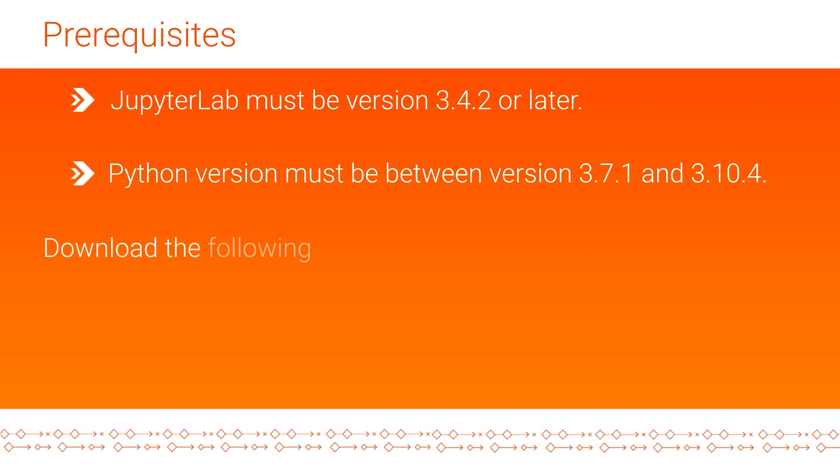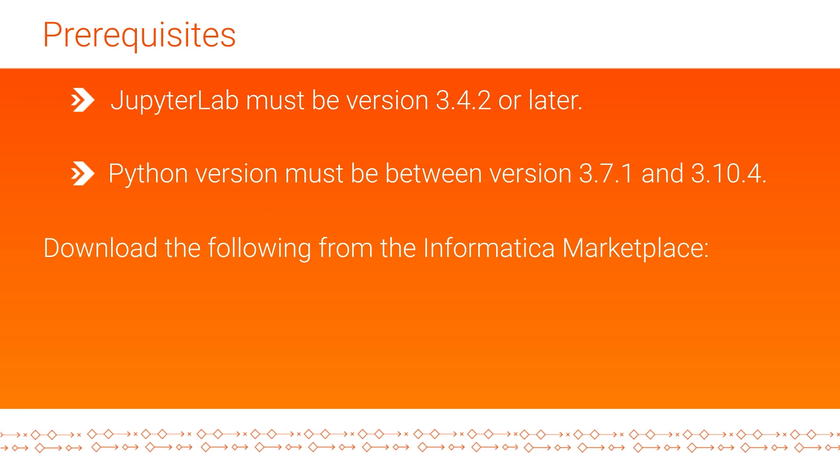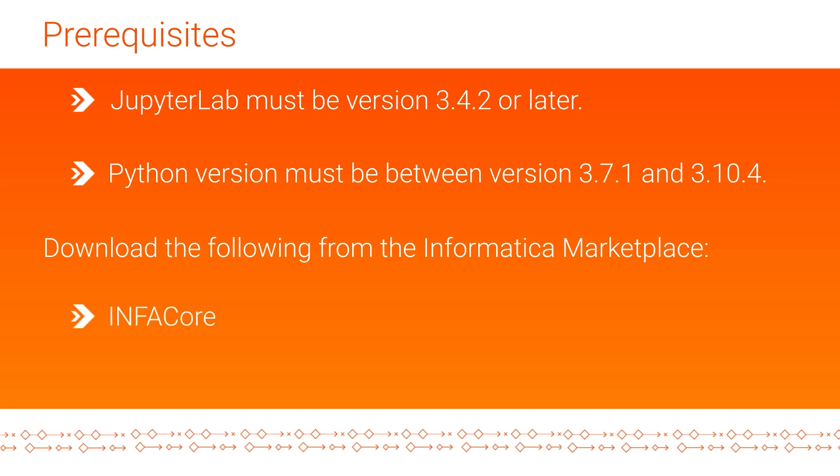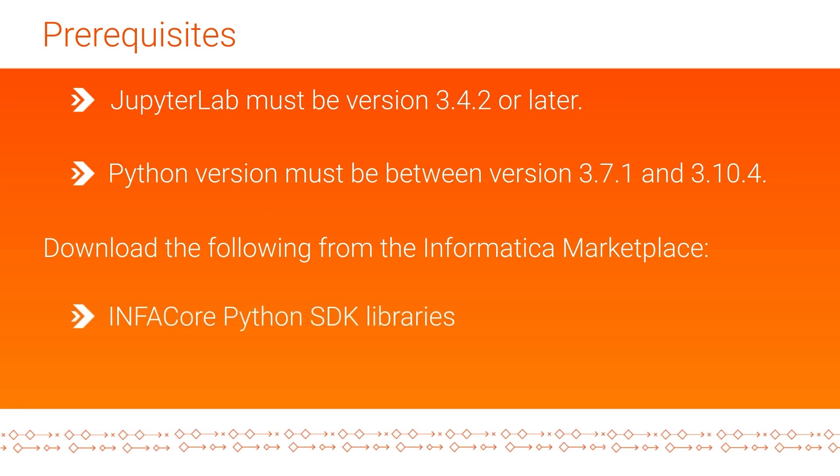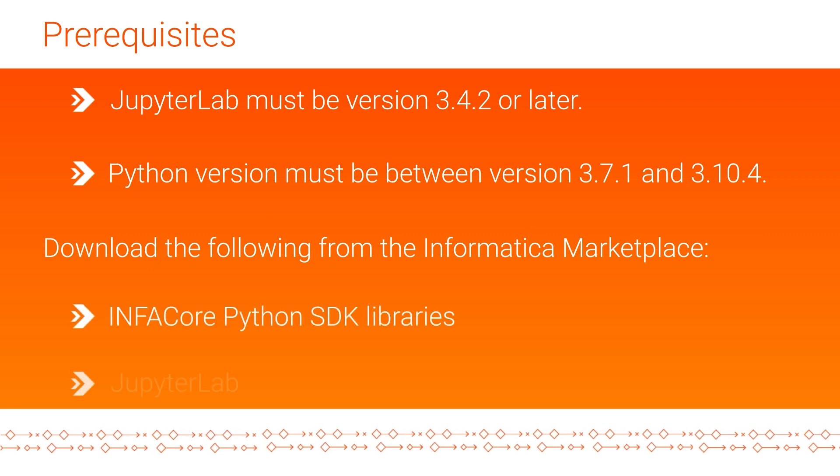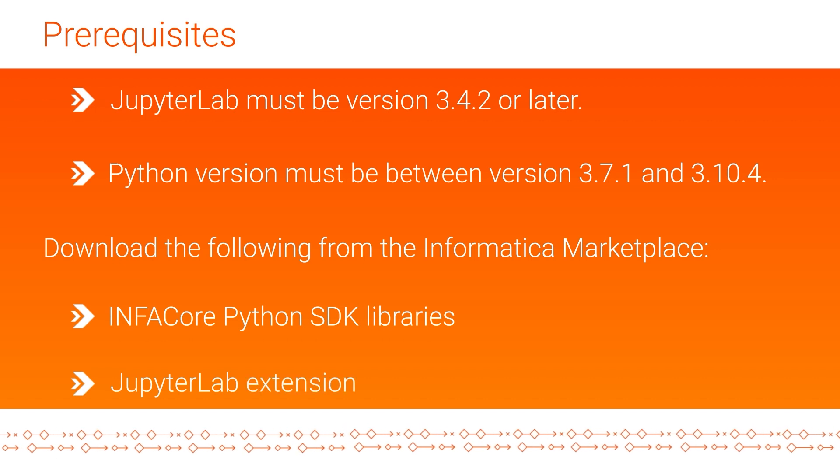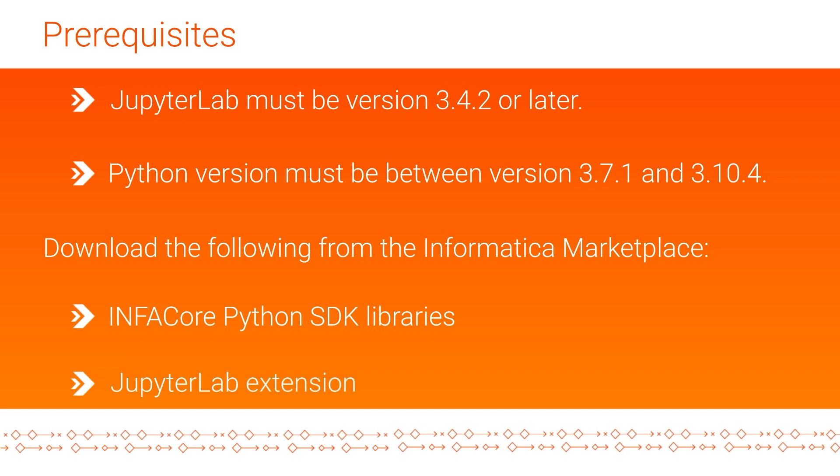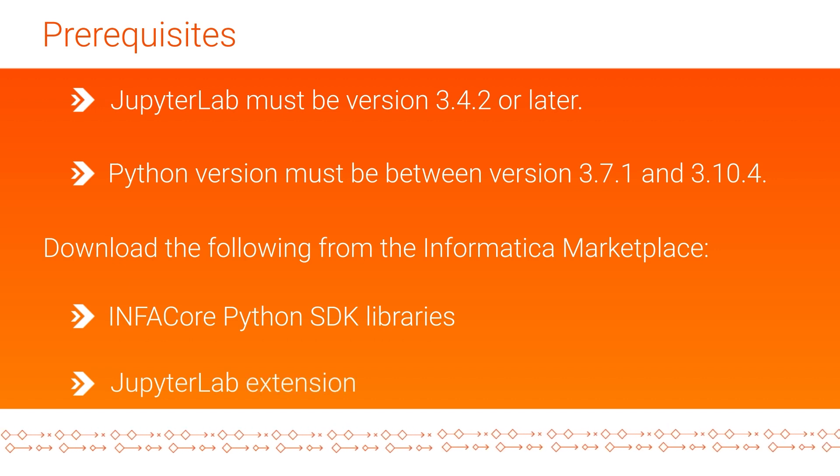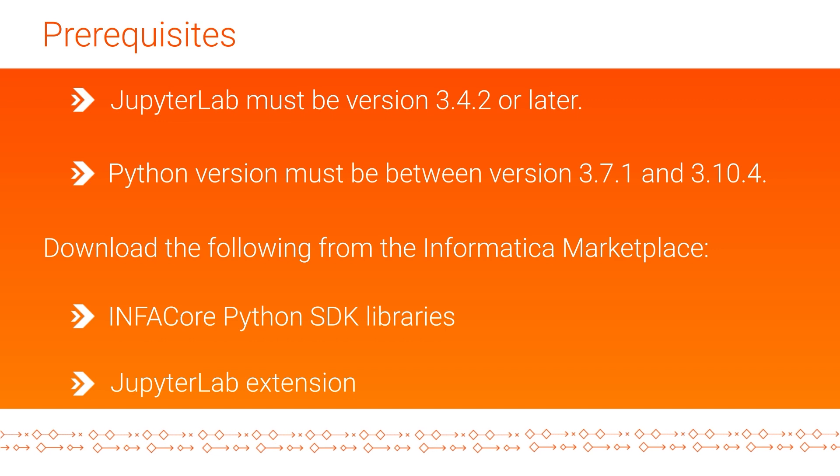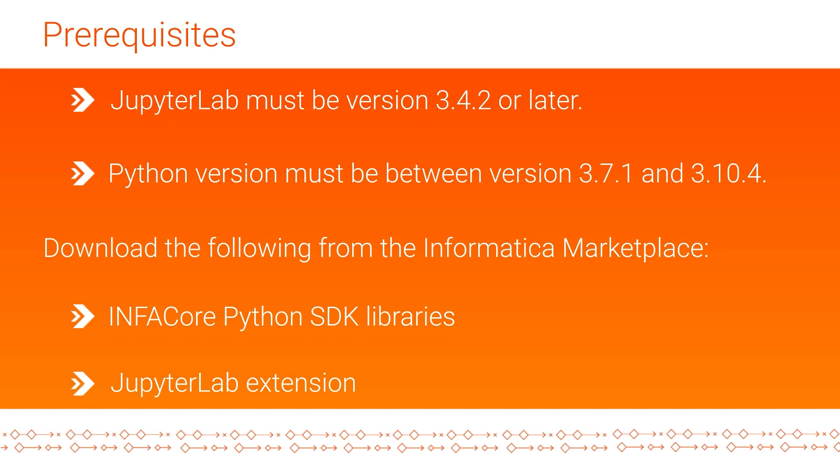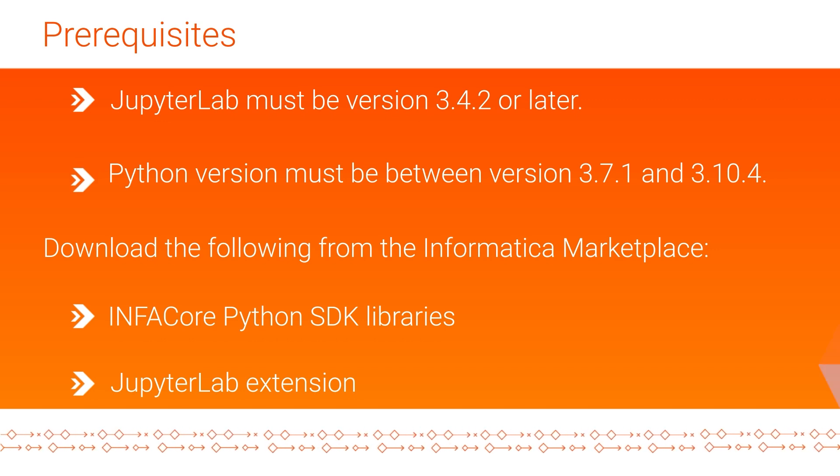You'll need to download two things from the Informatica marketplace: the InfoCore Python SDK libraries and the JupyterLab extension. Find a link to the Informatica marketplace in the description. Once you've downloaded them to the computer running your development environment, you're ready to go.